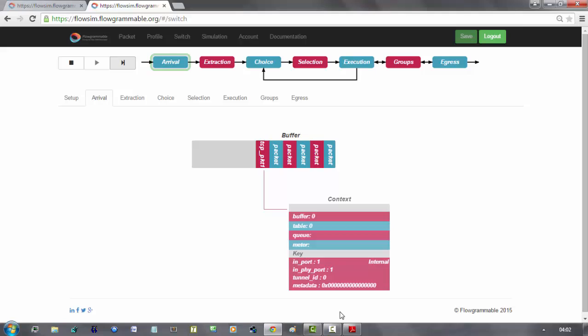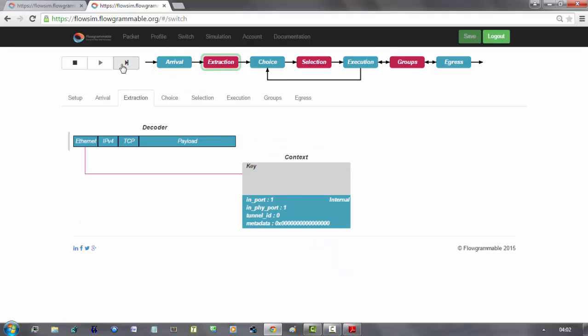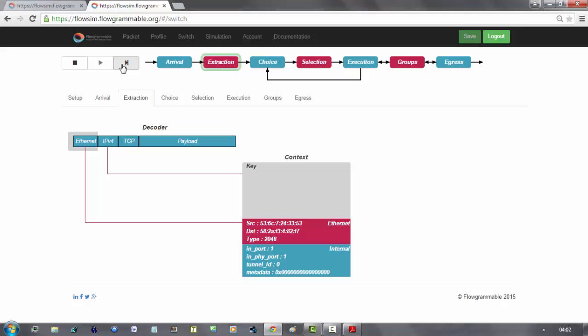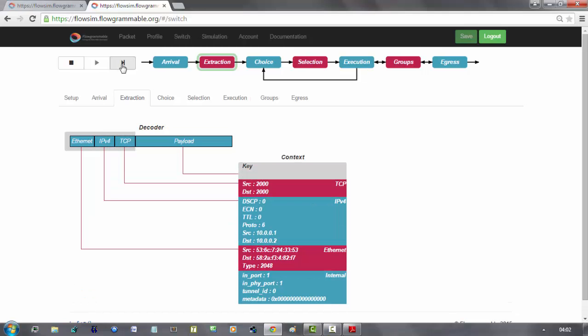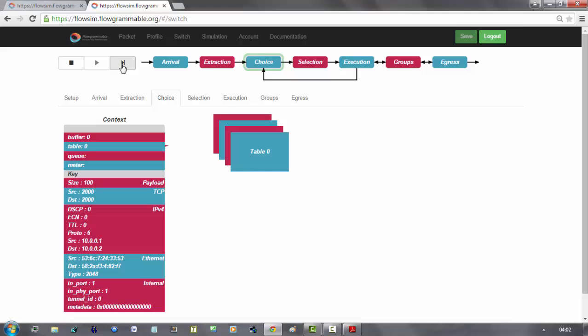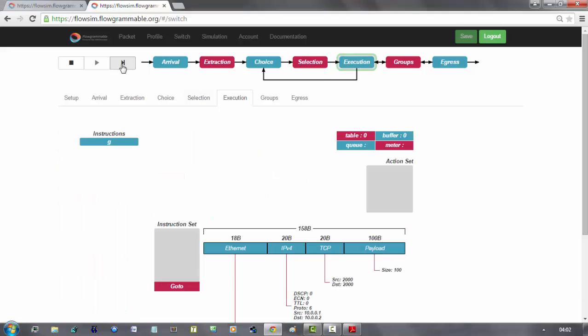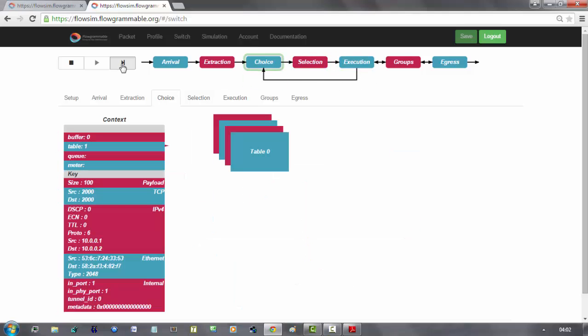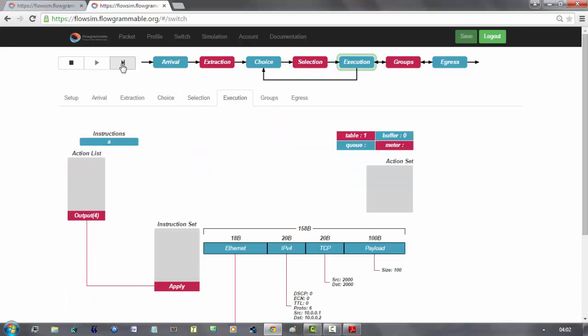TCP packet, as expected, forwarded to port 4.